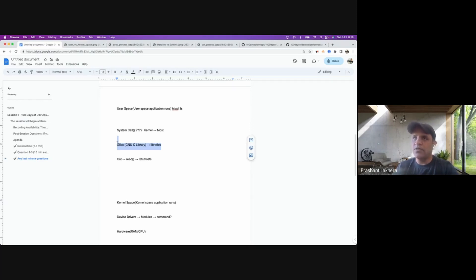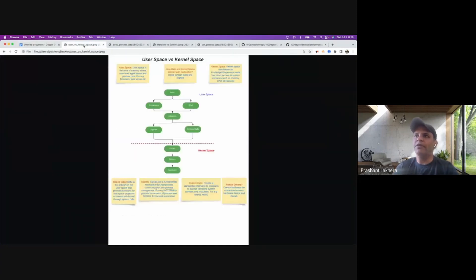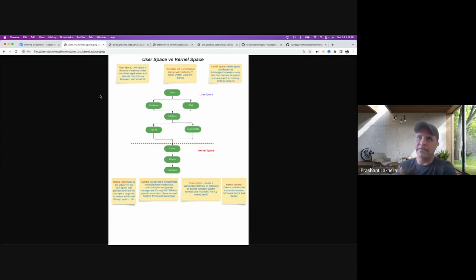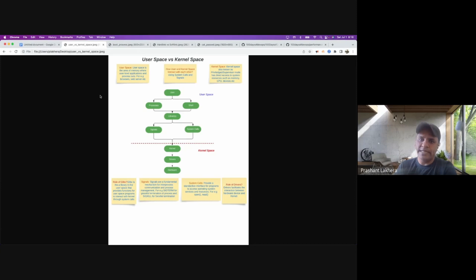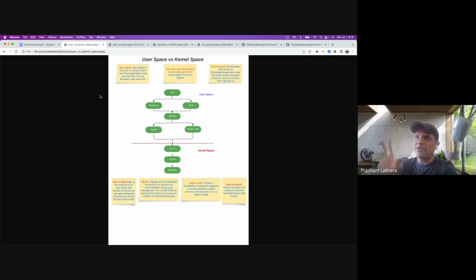This is one of the most asked questions: what is the difference between user space versus kernel space? At FAANG companies like Facebook and Google, they have a special section for Linux kernel interviews, and they ask you to explain the difference between user space and kernel space.